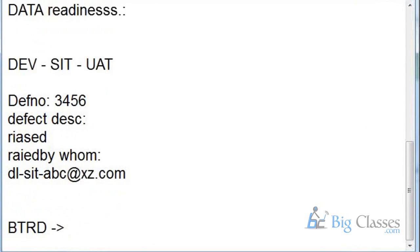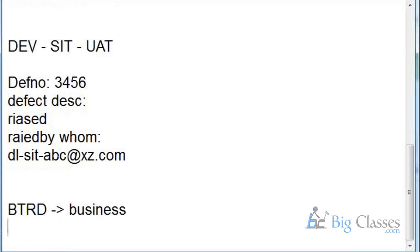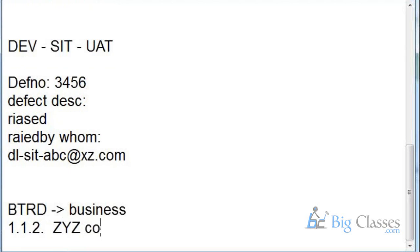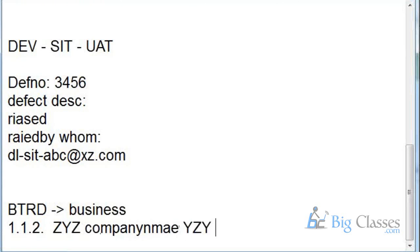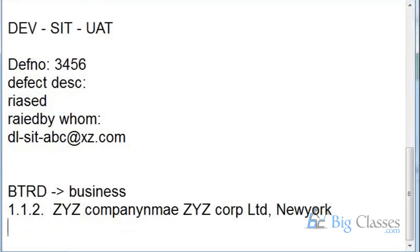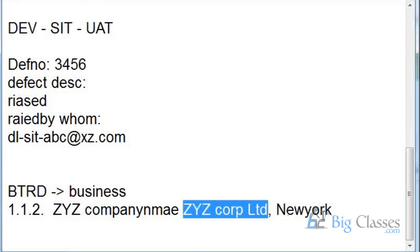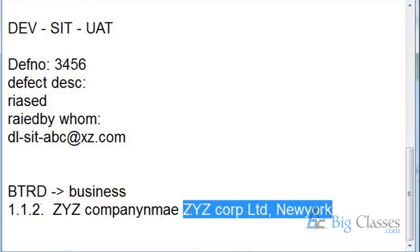BTRD stands for Business Technical Requirement Document. It is provided by business in plain English, not technical language. For example, requirement 1.1.1 might say: the source file has company name 'XYZ' and in the target I want 'XYZ Corporation Limited New York.' So the source has just 'XYZ' but the expected target value is the full name 'XYZ Corporation Limited New York.'